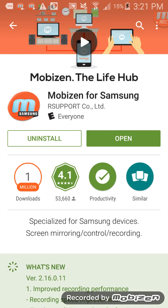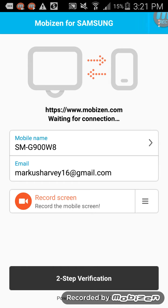It'll say open once it's installed. Allow all the permissions it's asking you to do, and then you'll already have your email and stuff set up. It'll ask for the type of phone you have, and then just click 'Start Recording'.